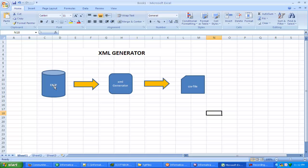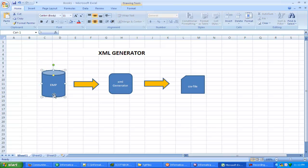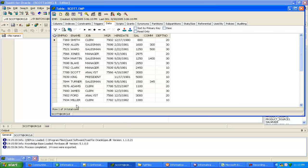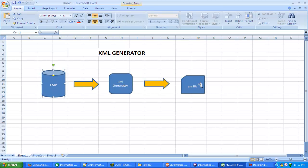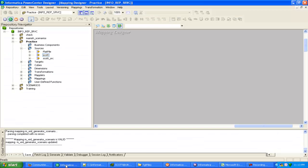This is our source — the employees table — which is having 14 records. We need a CSV file which contains an XML tag in each line, and this is where the XML generator transformation comes in. Let me create a mapping for this.